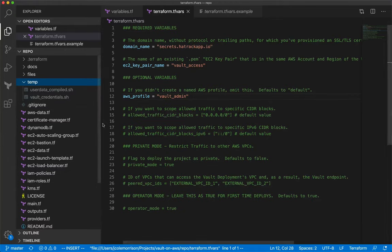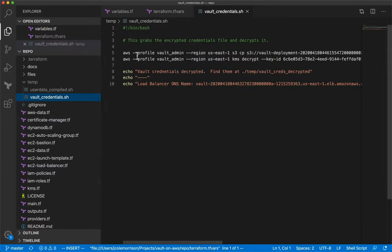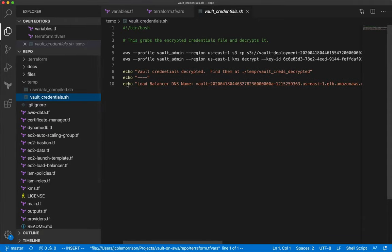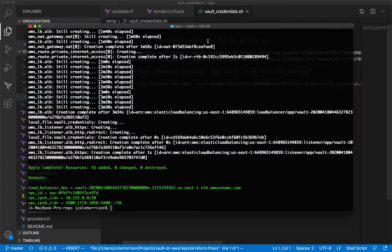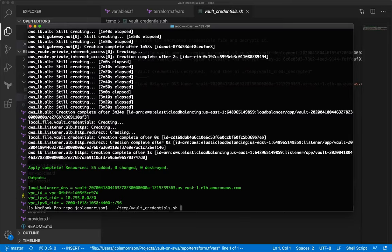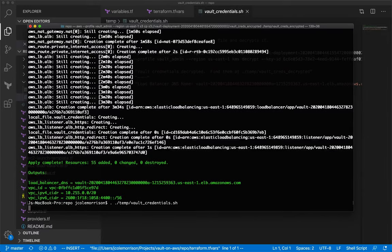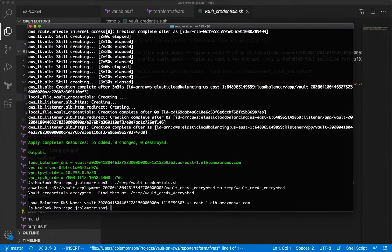The important file in the 'temp' folder is 'vault_credentials.sh'. This script finishes the installation process for you — it just runs two AWS CLI commands that you could run yourself, but the script makes it easier. To run it, execute 'source ./temp/vault_credentials.sh' in your shell and you'll see a message saying it downloaded something called 'vault_creds_encrypted' and has decrypted them.